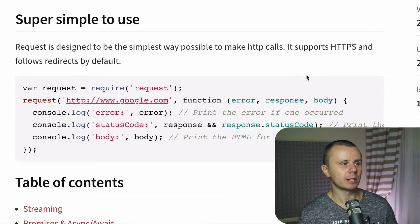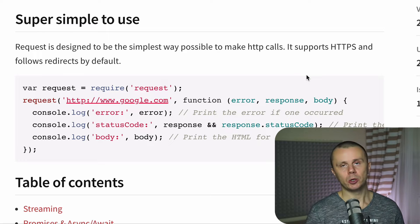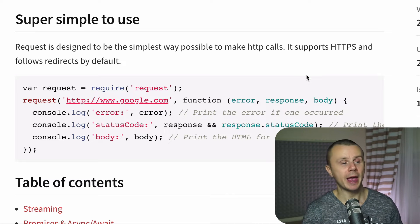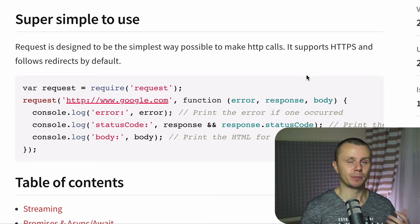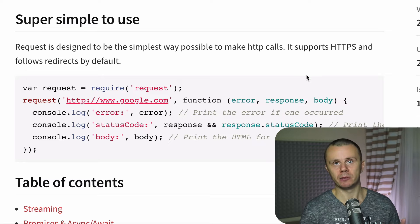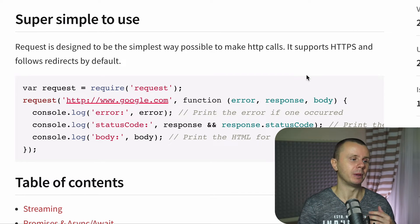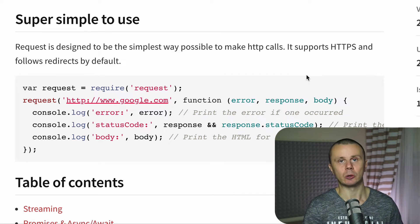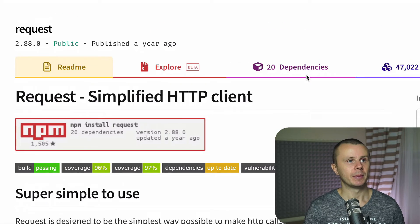In this example you see request to google.com where you are able to handle errors if any and parse response and body from servers. For example, you are able easily check response status code from server.